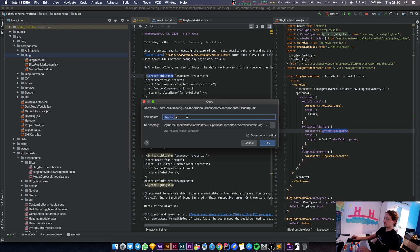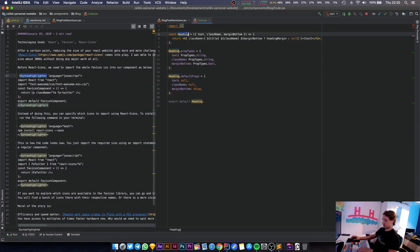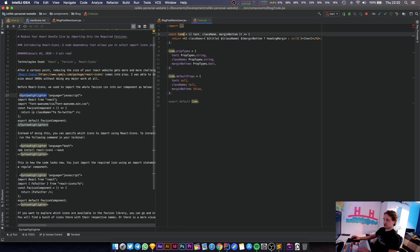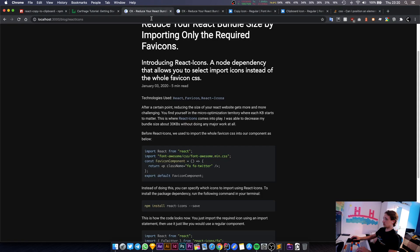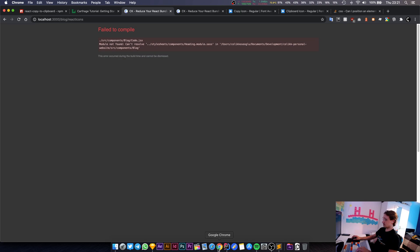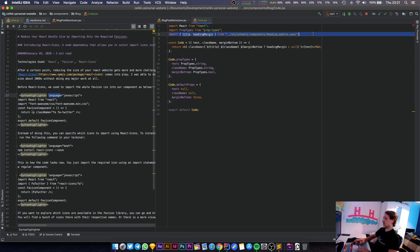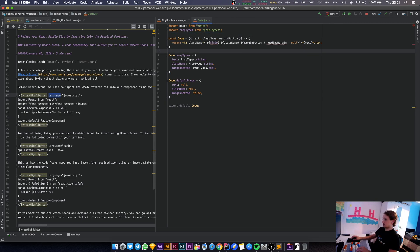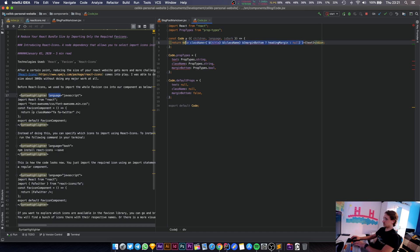I'm going to create a new component. I'll copy the simplest component I have, which is Heading, and call this new one Code. It takes a language prop, children, and also isDark because it needs to switch between themes when we toggle dark and light mode on the blog. The server is probably complaining because it can't compile this piece of code, but we'll fix it. We'll have children, language, and isDark — and this will be a div instead of an h2.